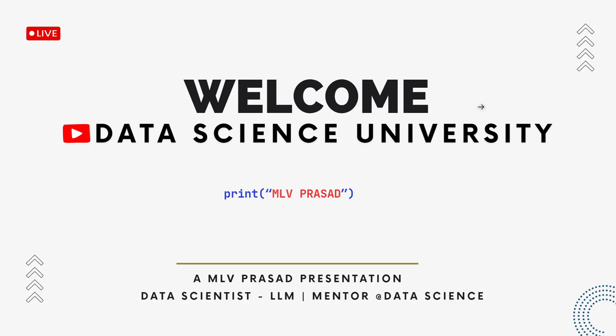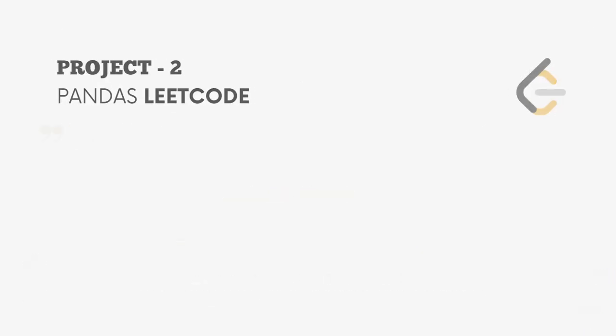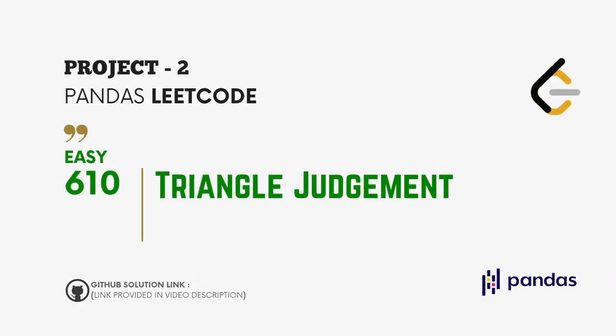Hi learners, welcome to my channel Data Science University with MLV Prasad. The agenda for today's video is project 2, pandas LeetCode question type easy, question number 610, the question name is triangle judgment. The GitHub link for the solution is provided in the description below.